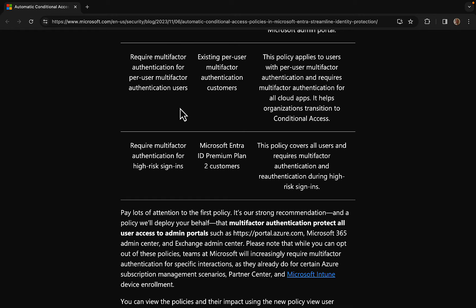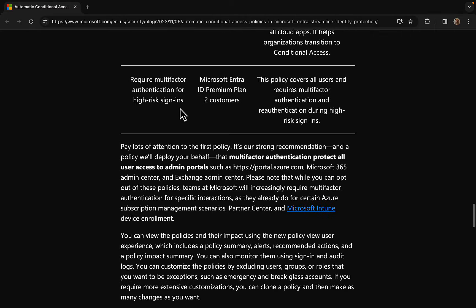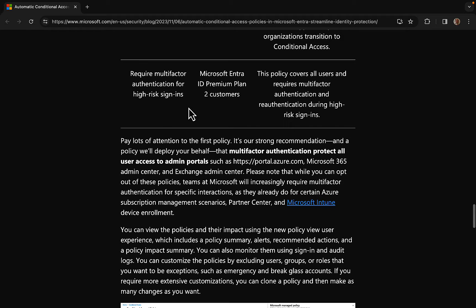Next one: require MFA for per user MFA authentication users. So this is for existing per user MFA authentication customers. And this policy applies to users with per user MFA and requires multi-factor authentication for all cloud apps. It helps organizations transition to conditional access.